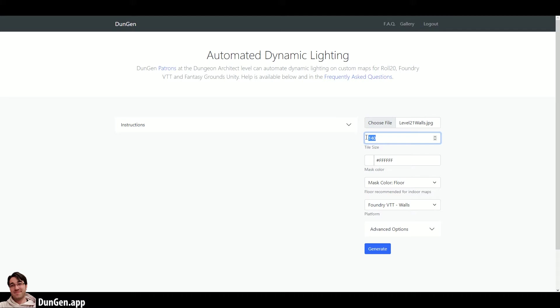In this case, the floor has been painted white, which is what the default settings have selected, so we'll only change the tile size to fit and click on Generate. A map of this size should take about a minute, with smaller ones taking only a few seconds.